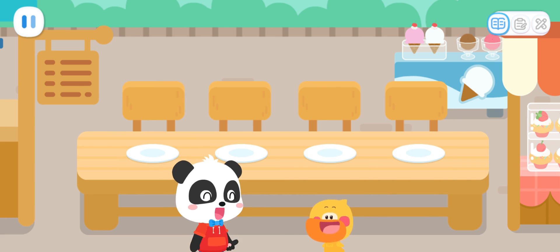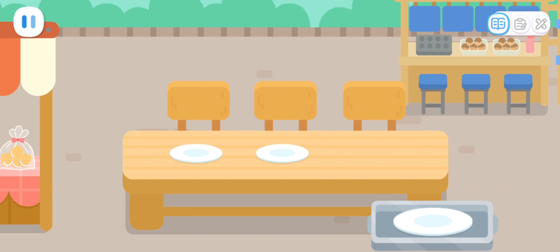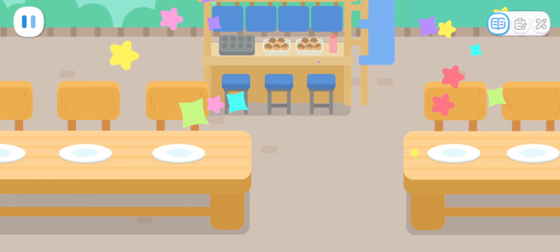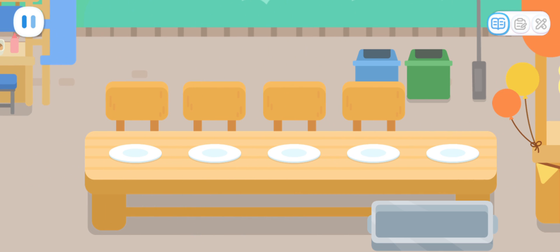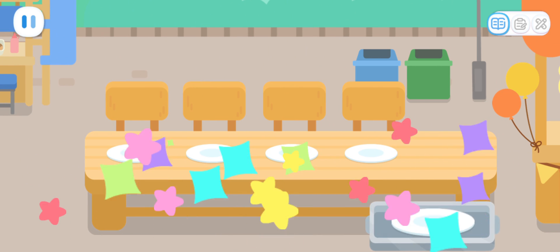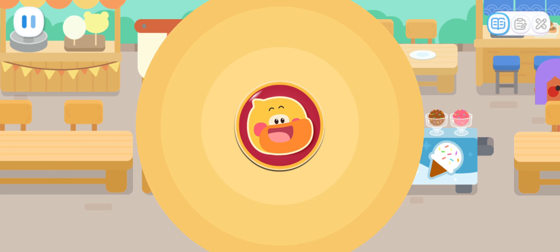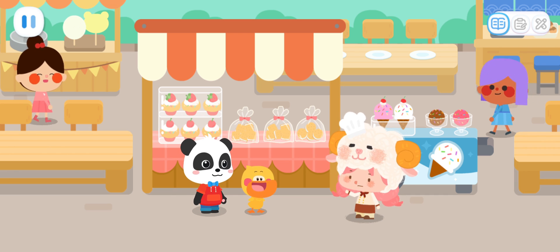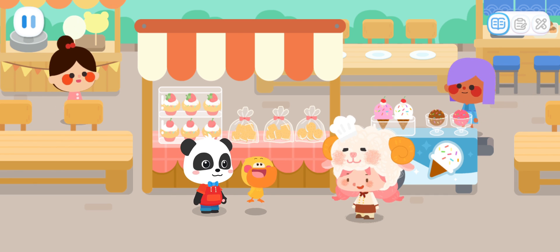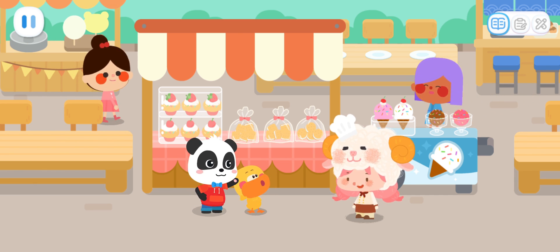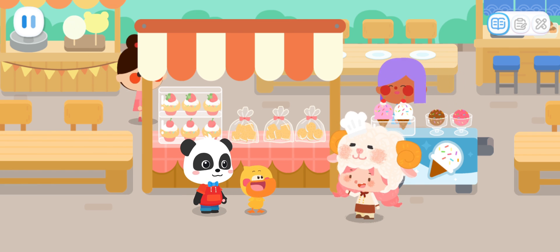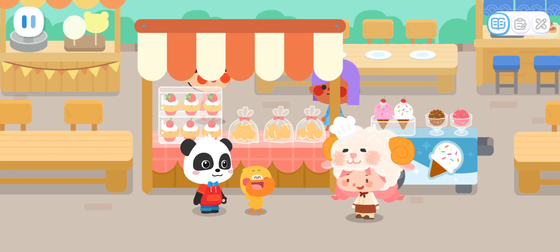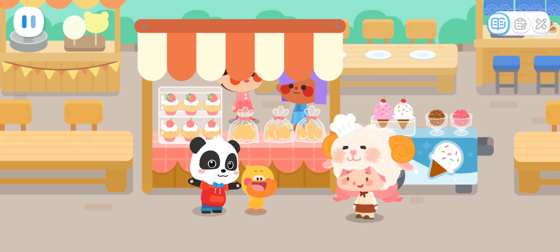Kids, can you help Quacky arrange the plates? That's it. Miss Sheep, the tableware is all set. That's so quick — awesome! Is there anything else we can help you with? There are customers who need help over there. Can you serve them for me? Just leave it to me. Quacky, let's go.